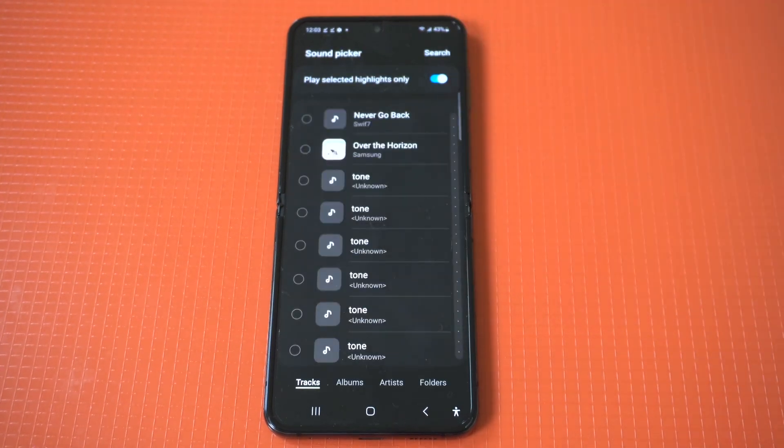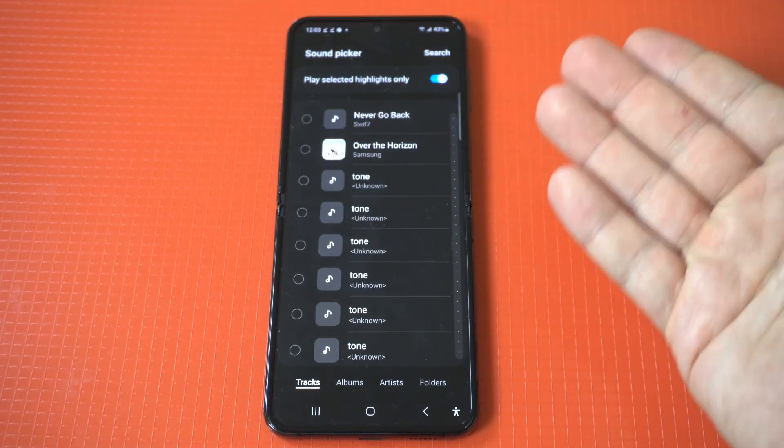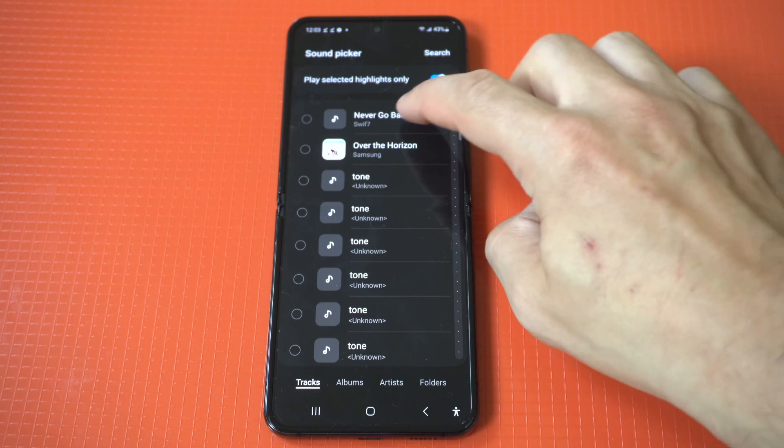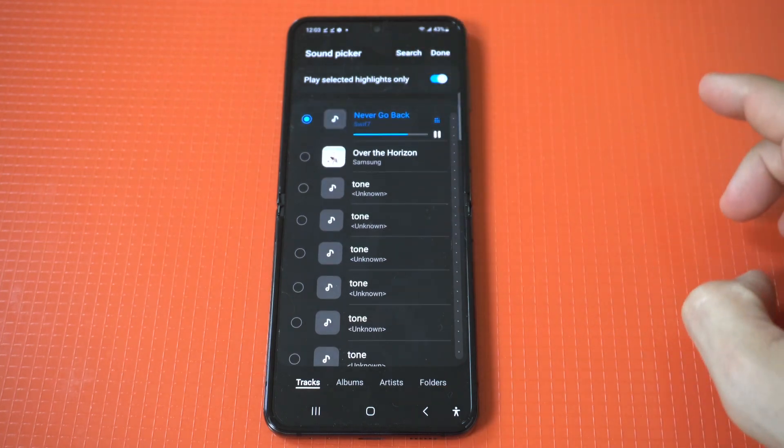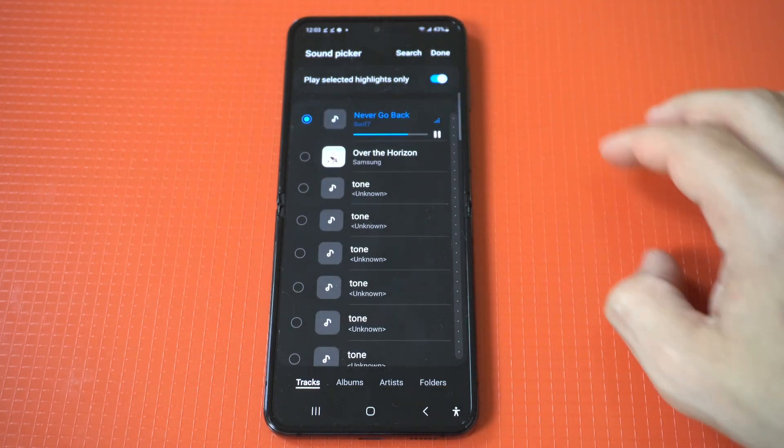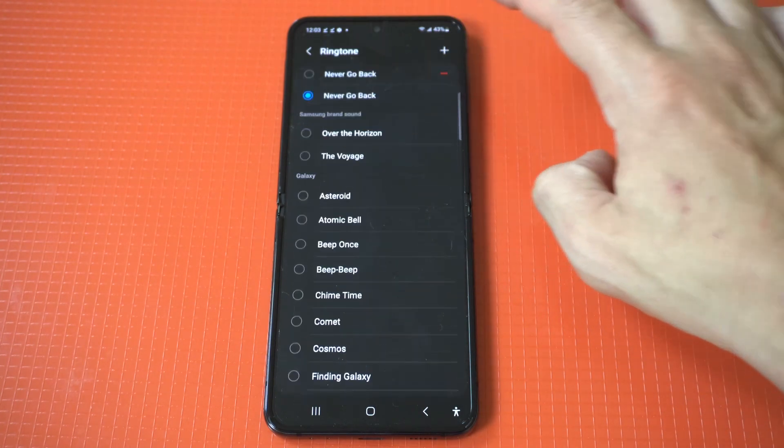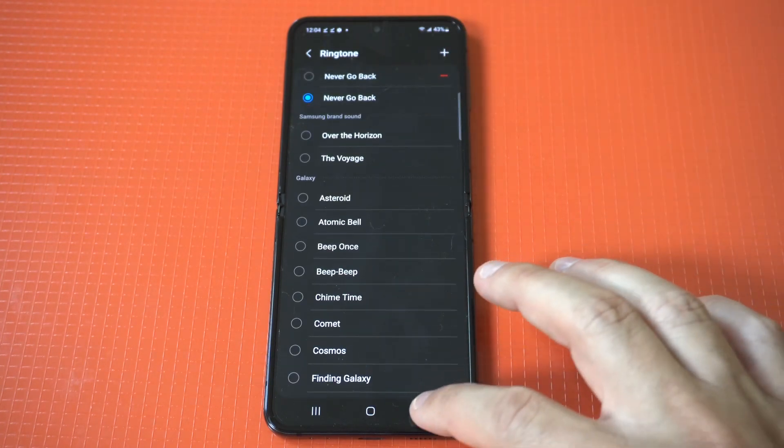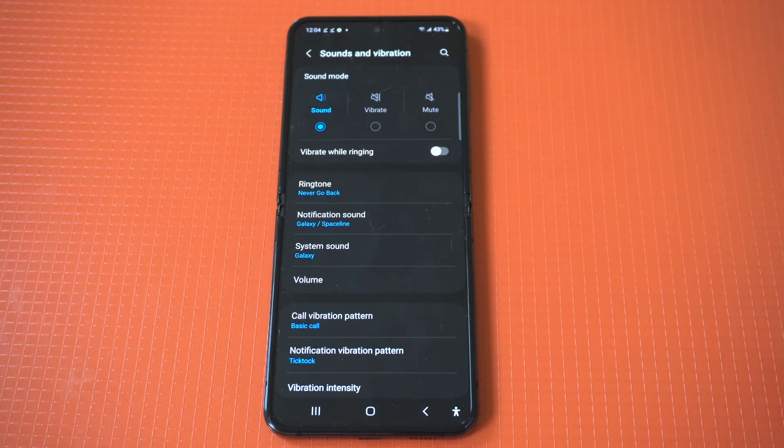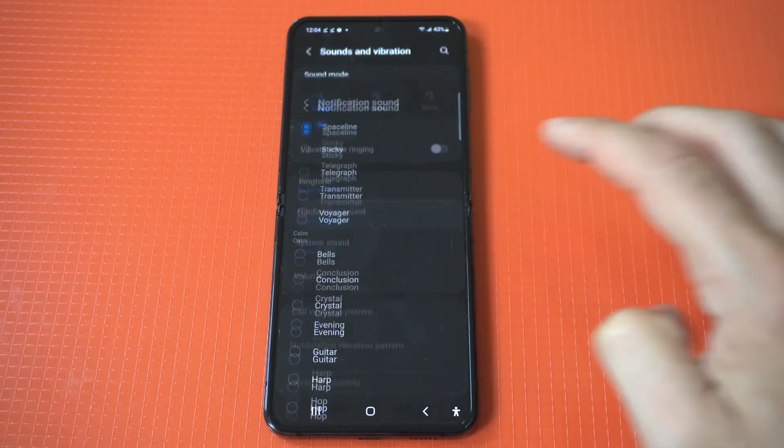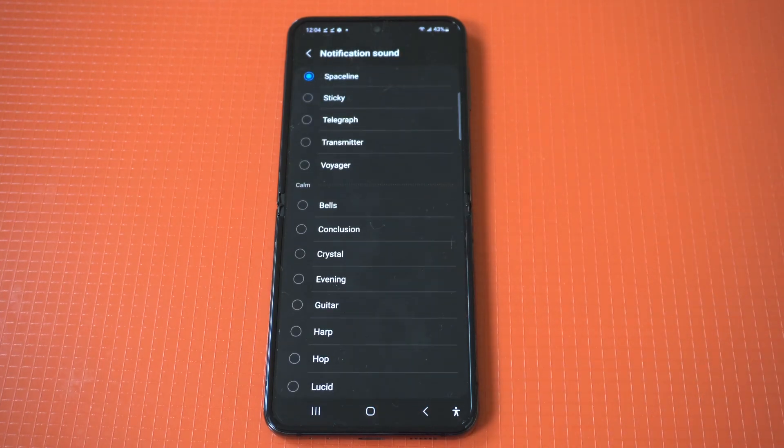You'll see a little plus icon in the top right hand corner. You could then add your custom tone, whatever you have downloaded on your phone. However, check this out.